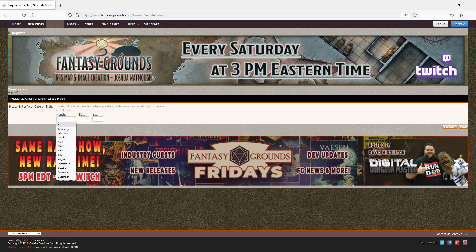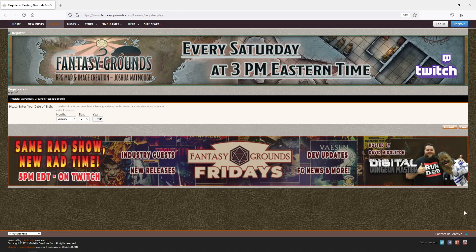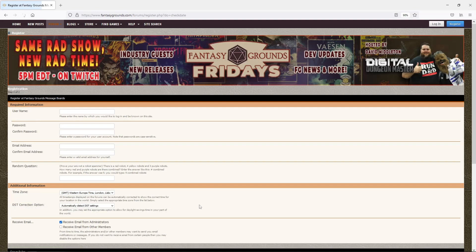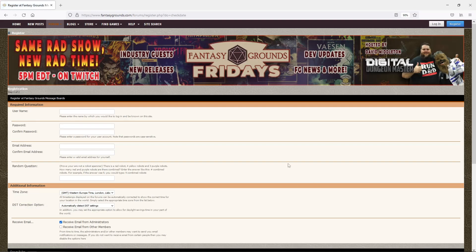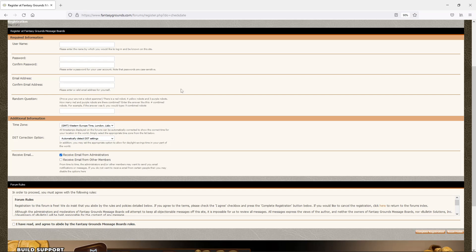So you put in your birthday. And now you're going to fill this out. You're going to put in a username. This is going to be a username that you are going to be happy with. If you put something in there stupid, everyone's going to see it because that is your GM name. When you run Fantasy Grounds, that will also be your forum name. Anything you purchase will be linked to that name.